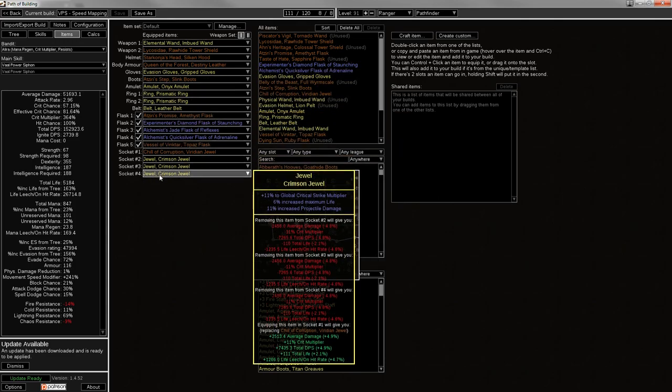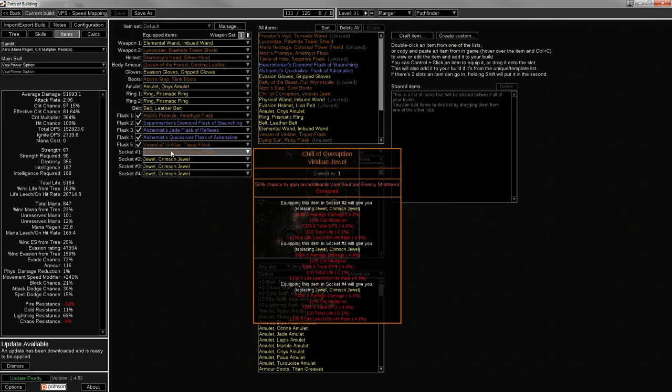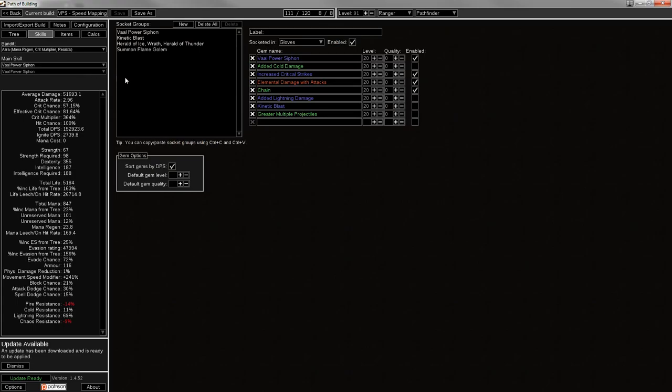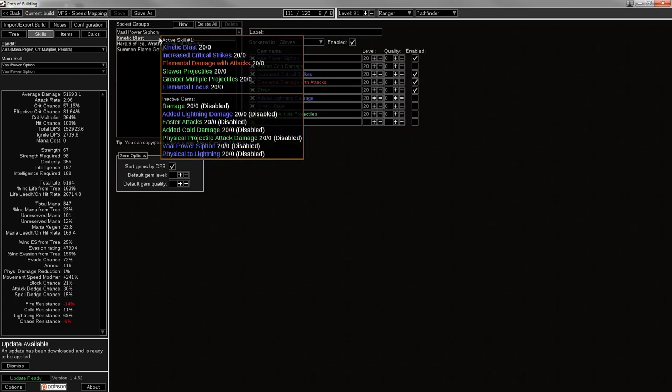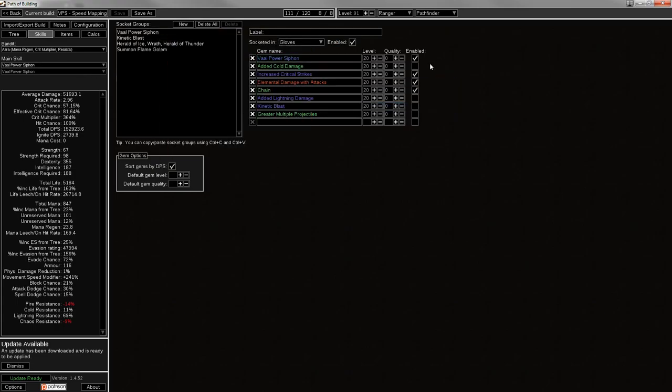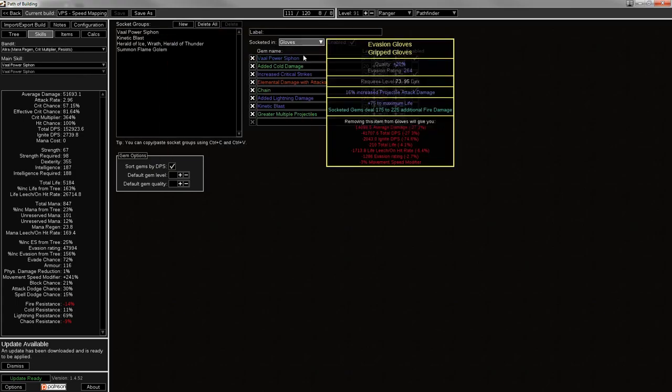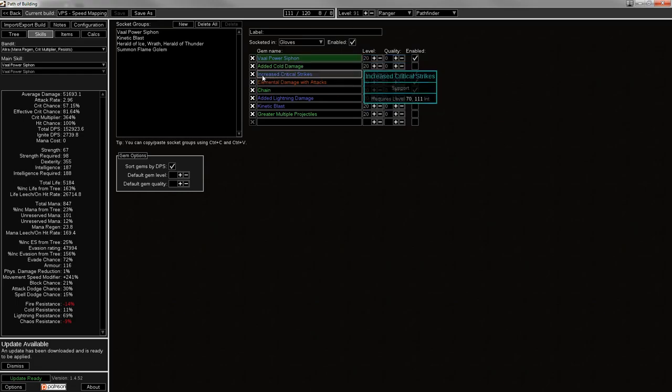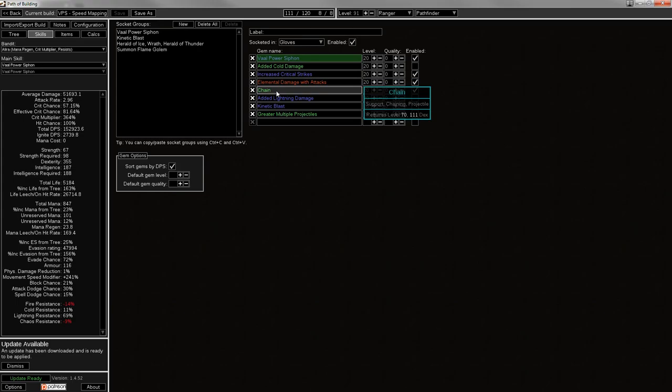Then I've got some basic jewels, Crit Multi, Life, Proj Damage, and Chill of Corruption, which is just to keep the Vol Souls up because it is a Vol build. Vol Skill build, I suppose. So I've got Vol Power Siphon here. 4-linked in the gloves. Vol Power Siphon, Increased Critical Strikes, Elemental Damage with Attacks, and Chain because the chain just ends up adding damage to your skill if you're trying to clear large packs. So it's really just the way to go.